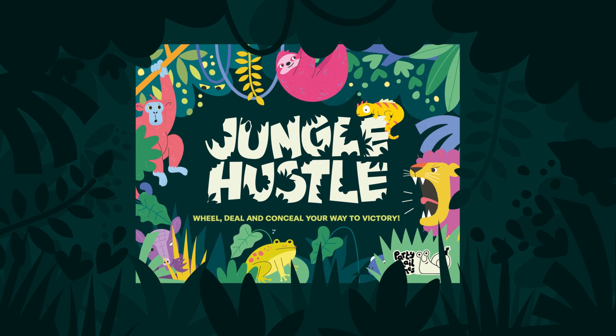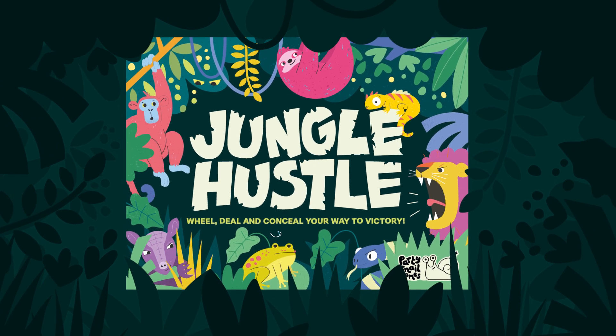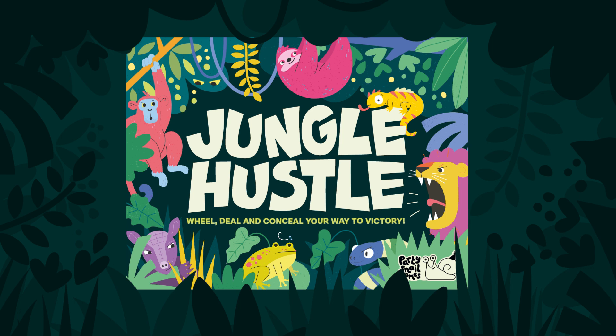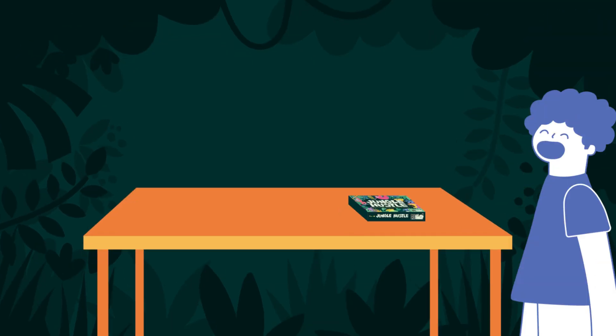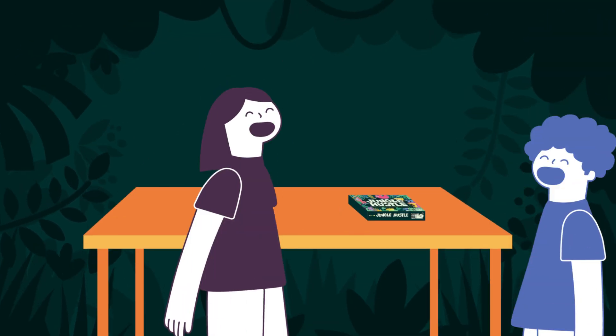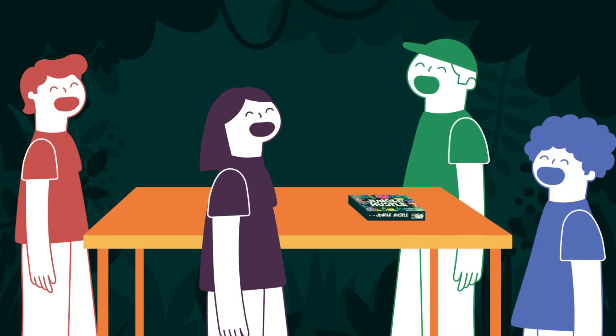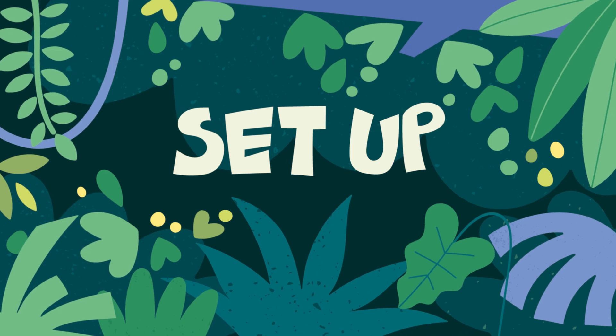Welcome to the jungle where you will aim to outspeed, outsmart and outswindle your opponents to score the most points and be declared king or queen of the jungle in this rapid fire trading game. Here's how you play.